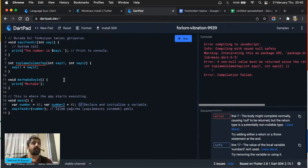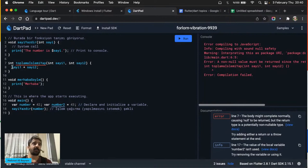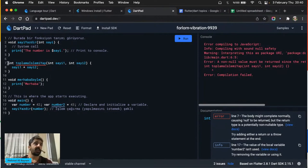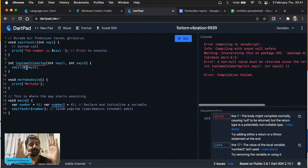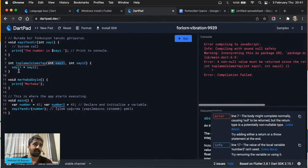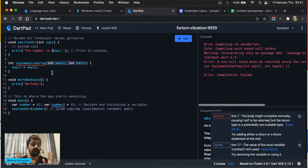Örneğin 'eğer referans değerim çiftse' demek için modunu alırsınız. Aritmetik operatörler bölümünde modül: bir sayıyı böldüğünüzde kalanını veriyor. Referans değerin 2 ile modunu aldığınızda eğer çıkan değer sıfırsa bu sayı çifttir. If bloğunun içine sayıyı yazdır koyuyoruz — şart sağlanmadığında yazdırmayacak, sağlandığında yazdıracak.